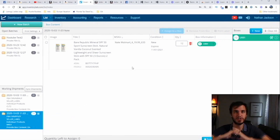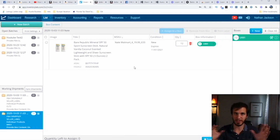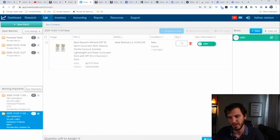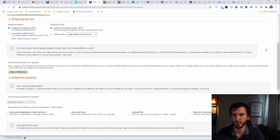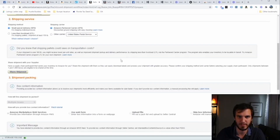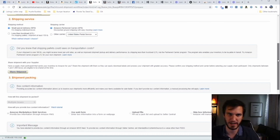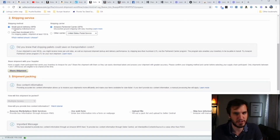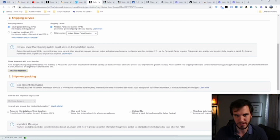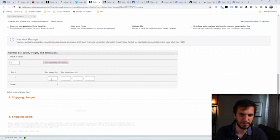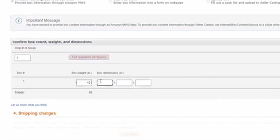When you click that transmit button, you're able to enter the box weight and dimensions either here in Inventory Lab or in Seller Central — it doesn't matter which. If you ever get confused and can't find it in Seller Central, just click the link here. This is as far as you can get within Inventory Lab — once you send your box content information, your time in Inventory Lab is done and you'll have to go over to Seller Central to actually complete the shipment.